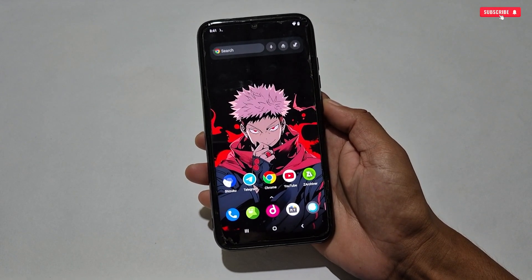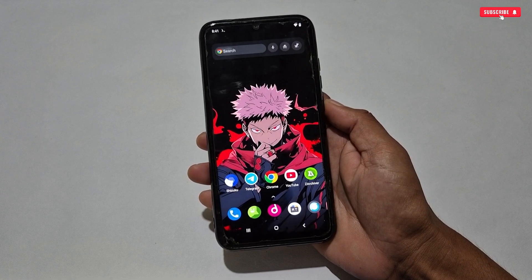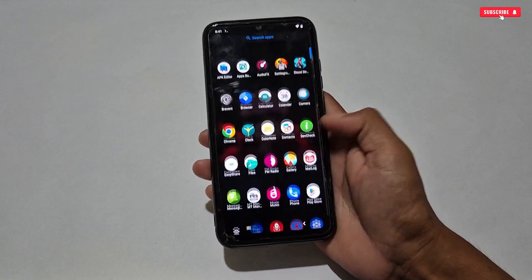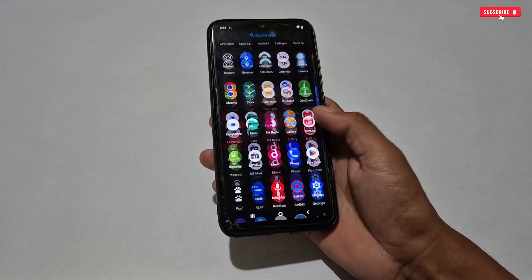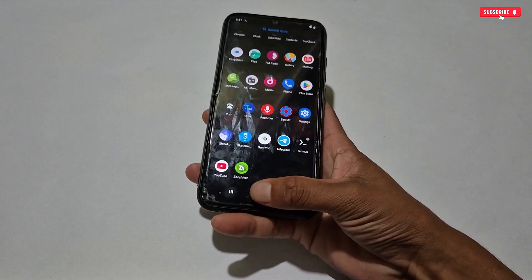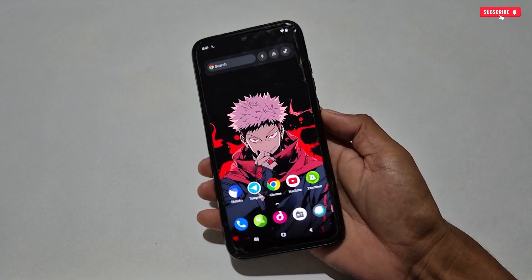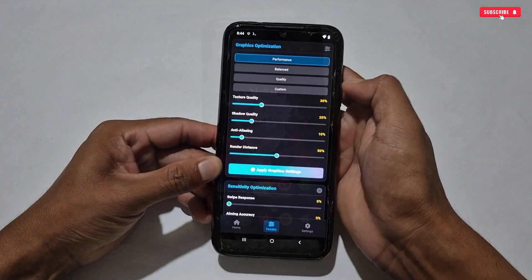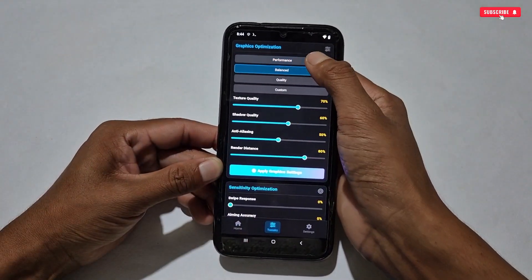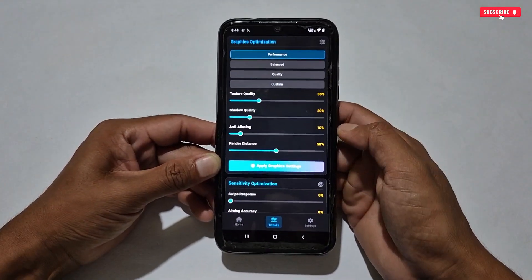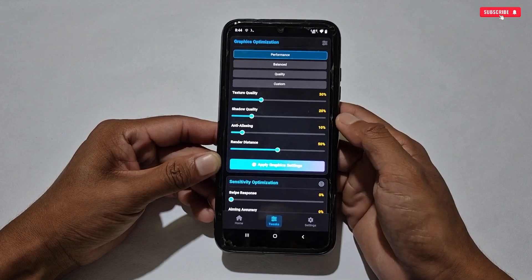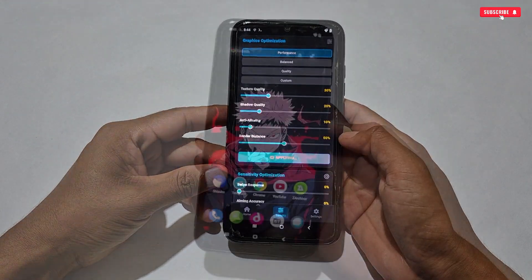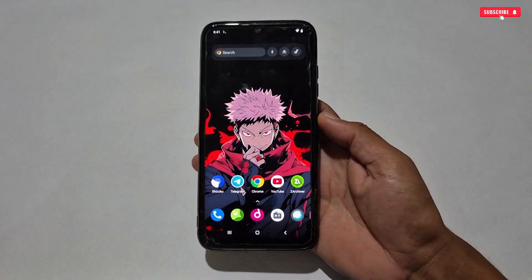Hello everyone, welcome back to another video. Today I'm going to share with you one more mind-blowing and working gaming booster for all Android phones, without root permission. The name of this game booster is AI Game Booster, which is developed by x1g exe — all the credit goes to him.